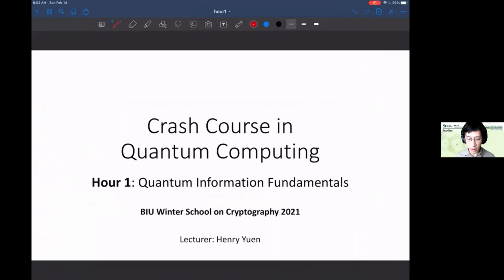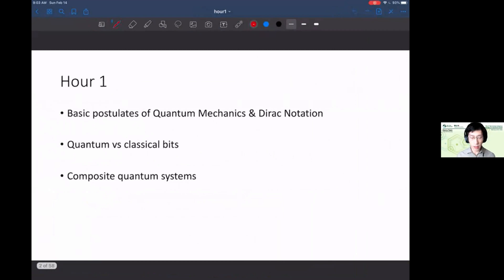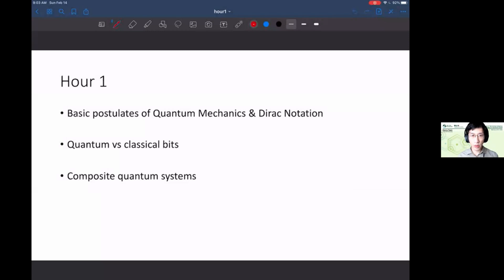Let's start with the first hour. We're going to get into the fundamentals of quantum information, starting from the very basics. Through the next four hours we're going to learn what we need for the rest of this winter school. I've tried to be selective about what basics and fundamentals we need. If there are questions, ask in the Slack and one of the student moderators will bring them up.